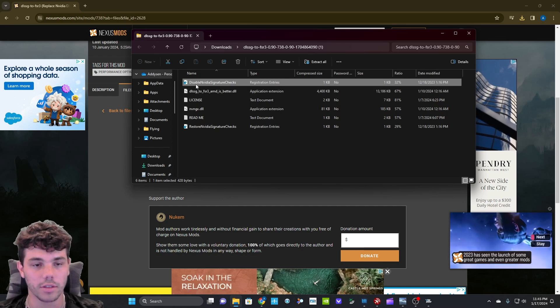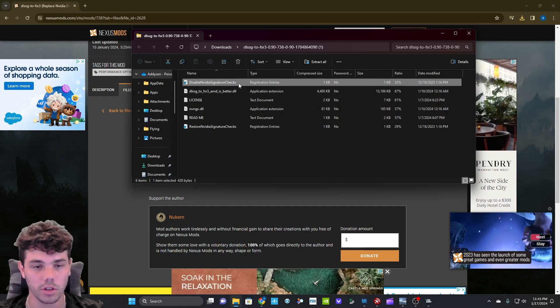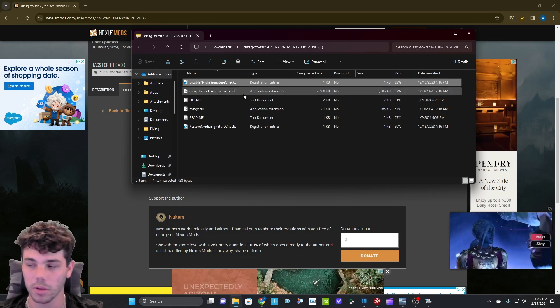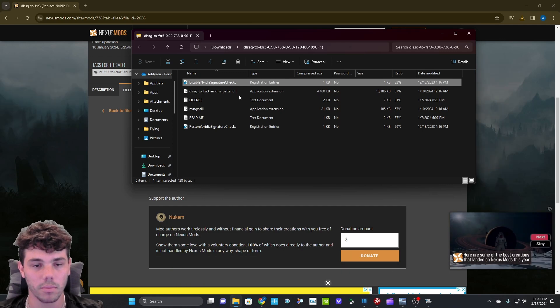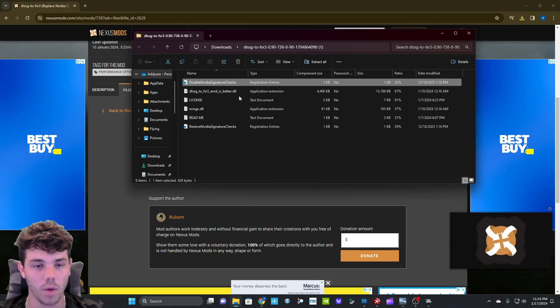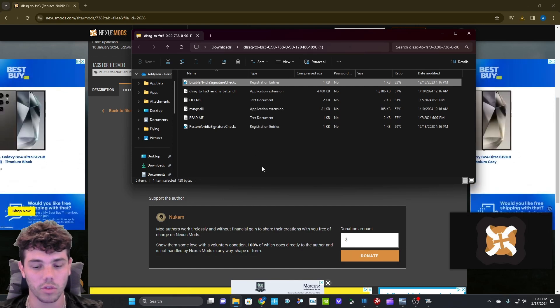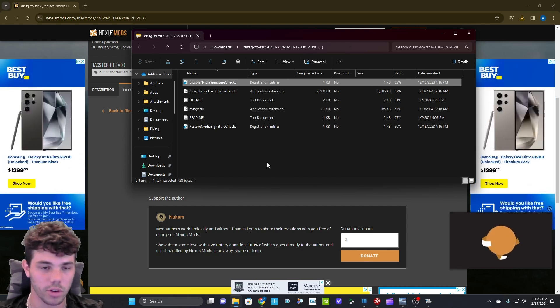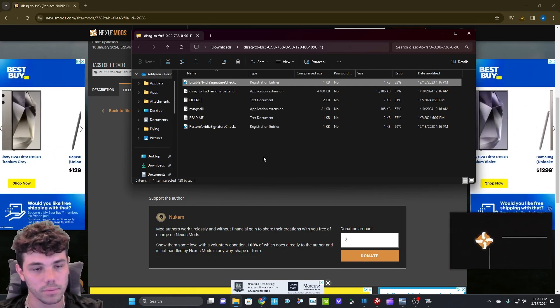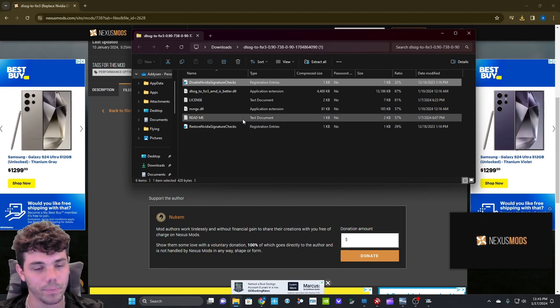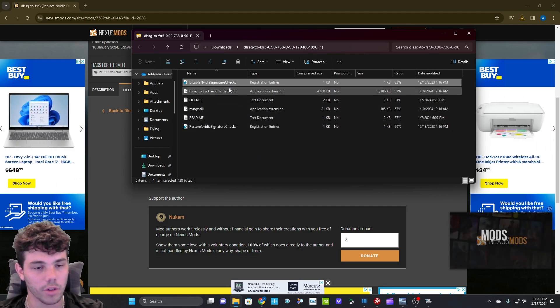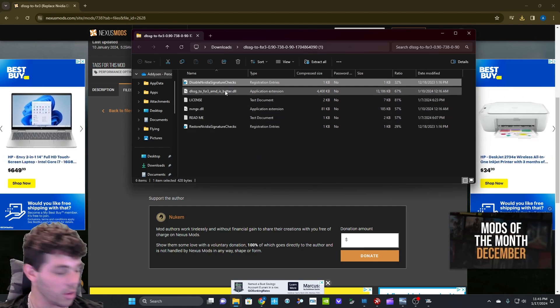It's just going to disable, as it says here, disable the NVIDIA signature checks because basically what it's doing is it's tricking your flight sim into thinking that you have a 40 series graphics card because usually frame generation is only for 40 series cards. So after you do that, then you double click and say yes, continue.